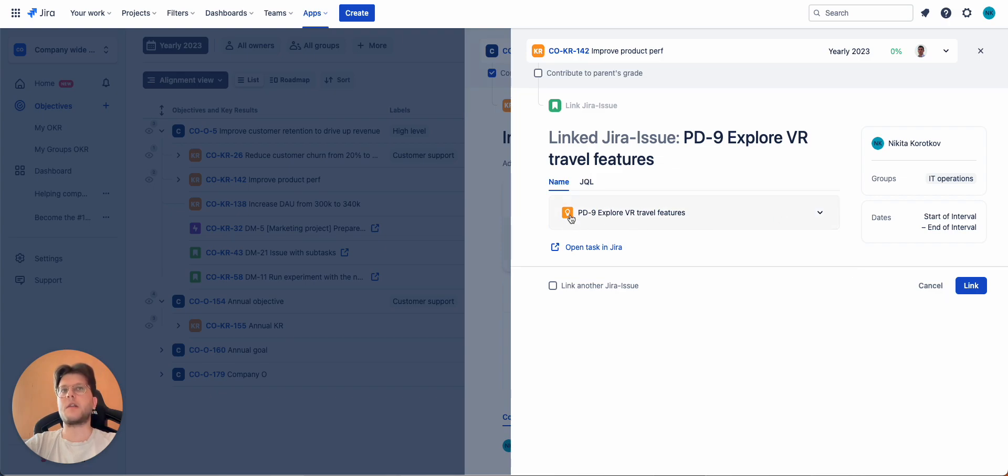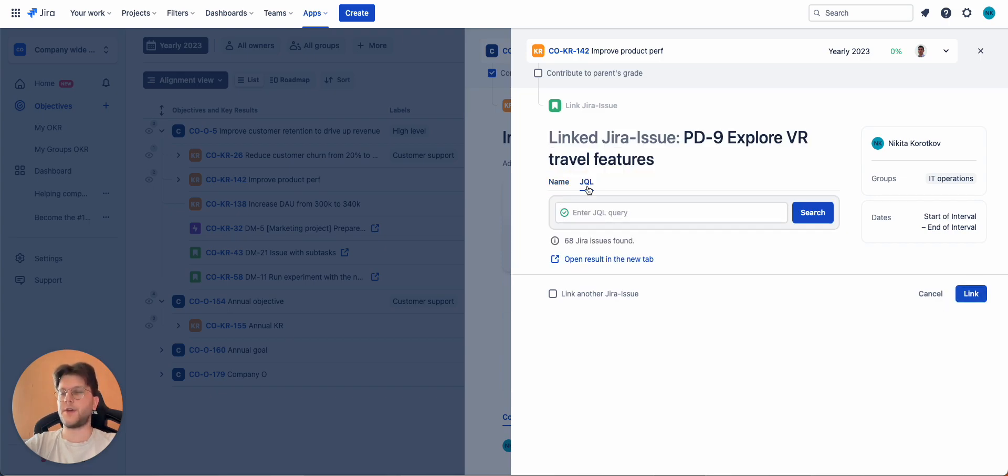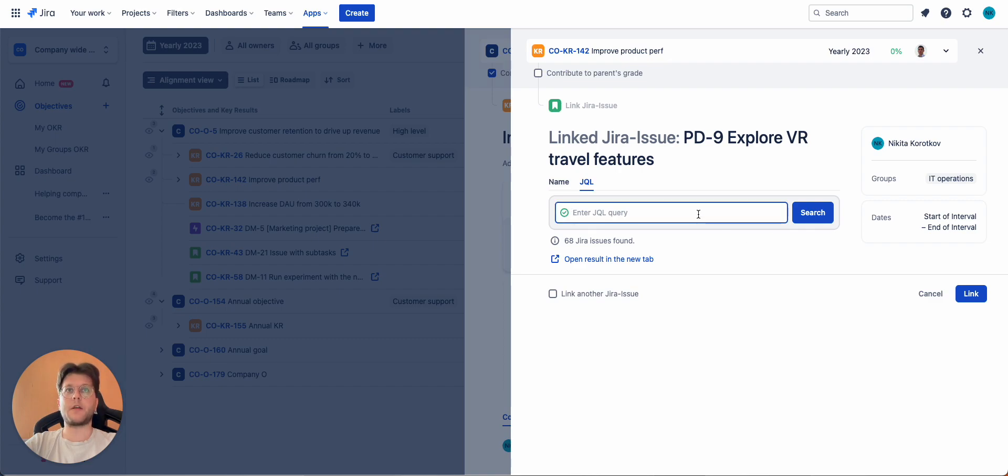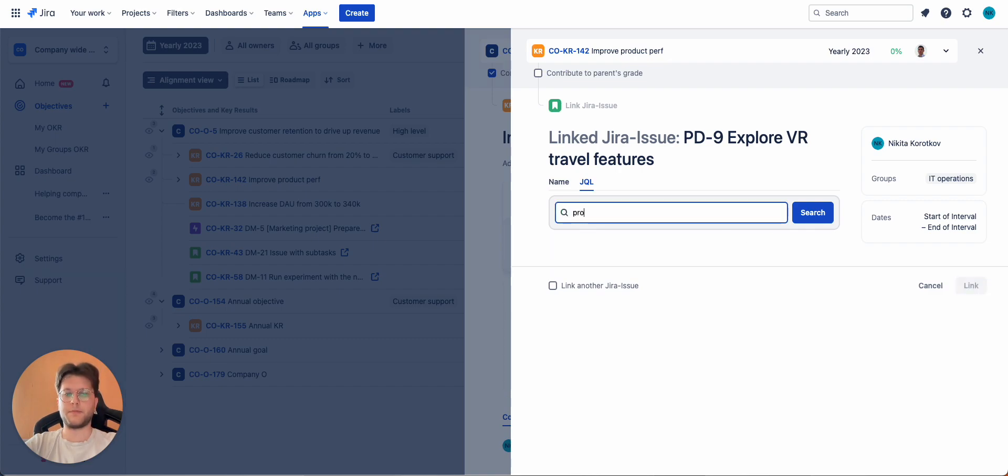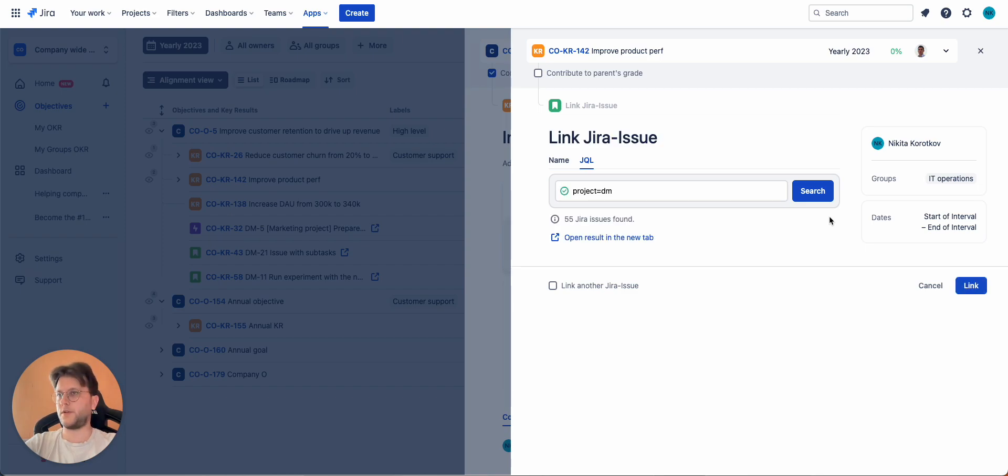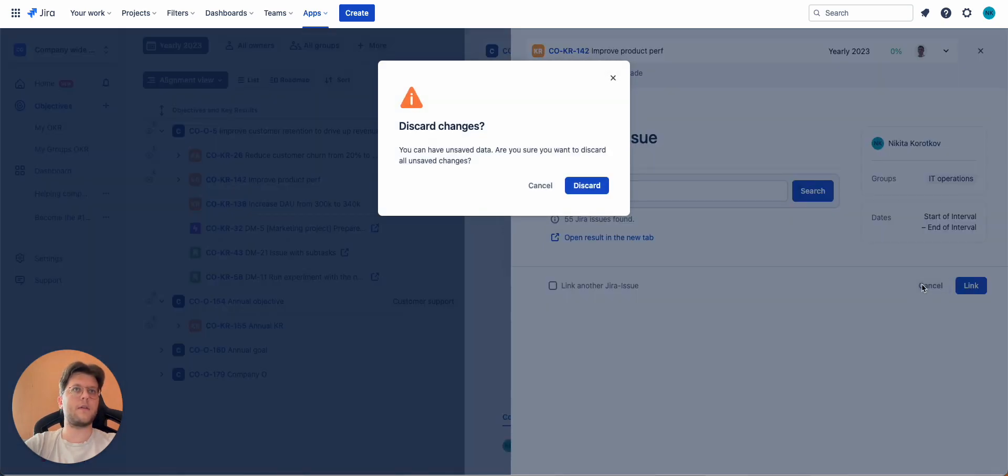The other way how you can link is JQL. It also allows you to link in bulk. Let's type something simple here. For example, project equals DM. Yeah, search. There we go. Found 55 Jira issues and you can link all of them with a single click of a button.